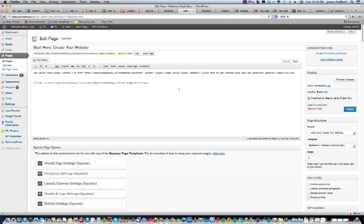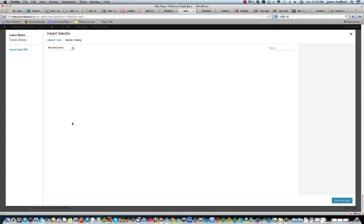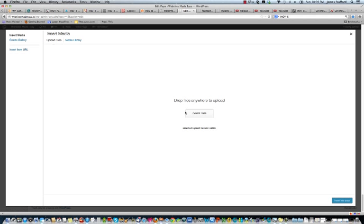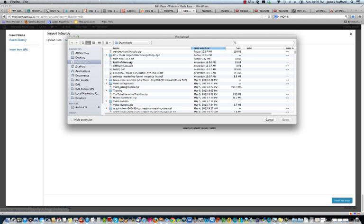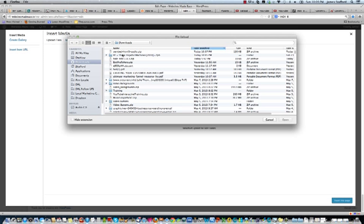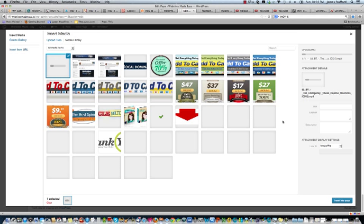So I'm at my page here and now what we're going to do is click on add media. Upload files, select files, and we'll just go with desktop. Okay, now it's uploading the MP3. So this should take a sec.